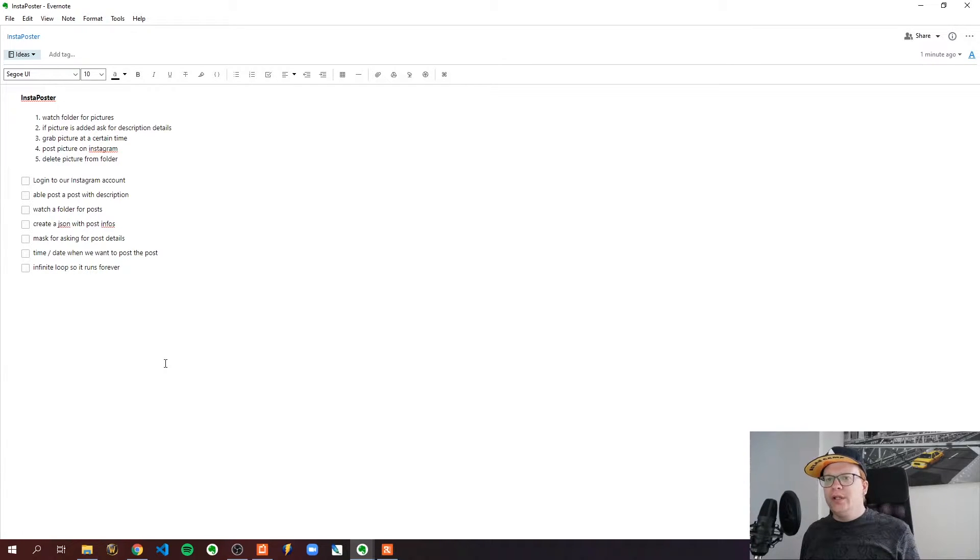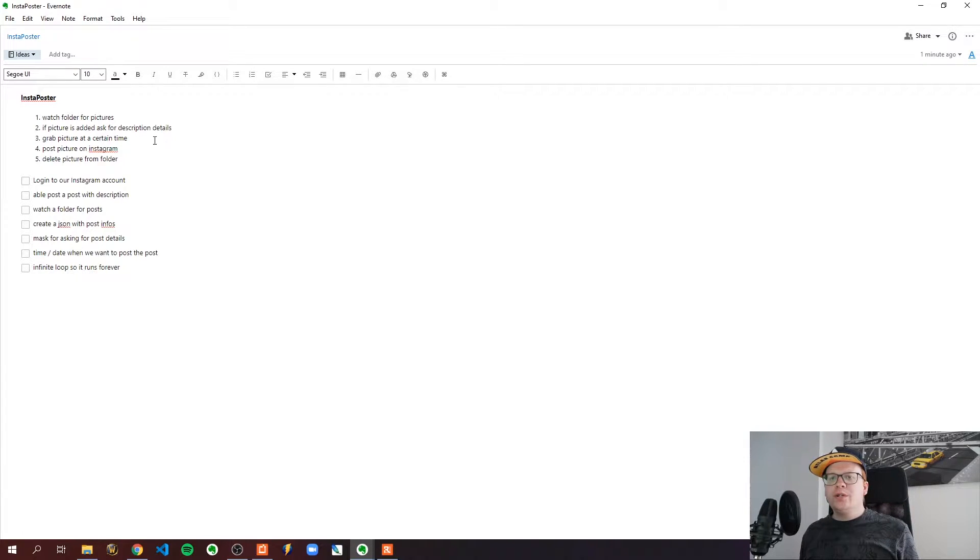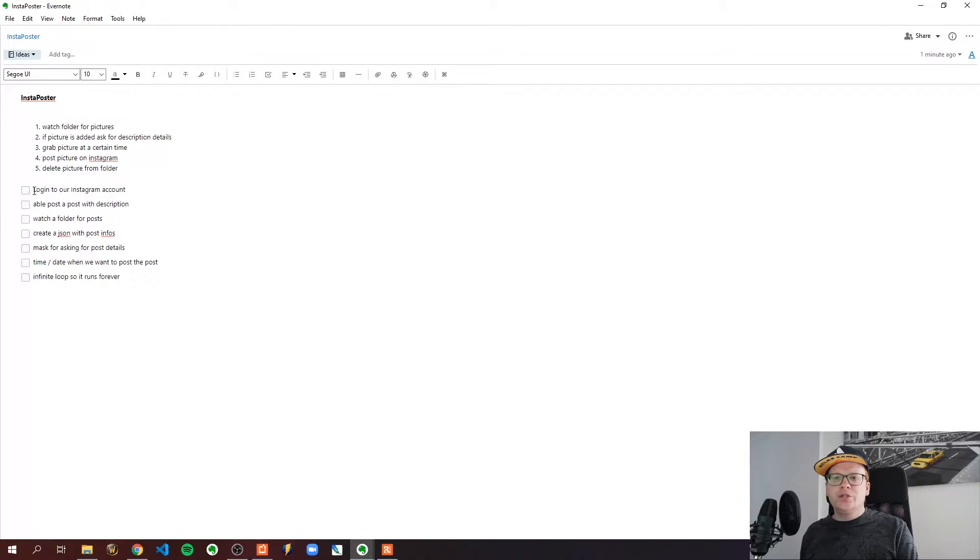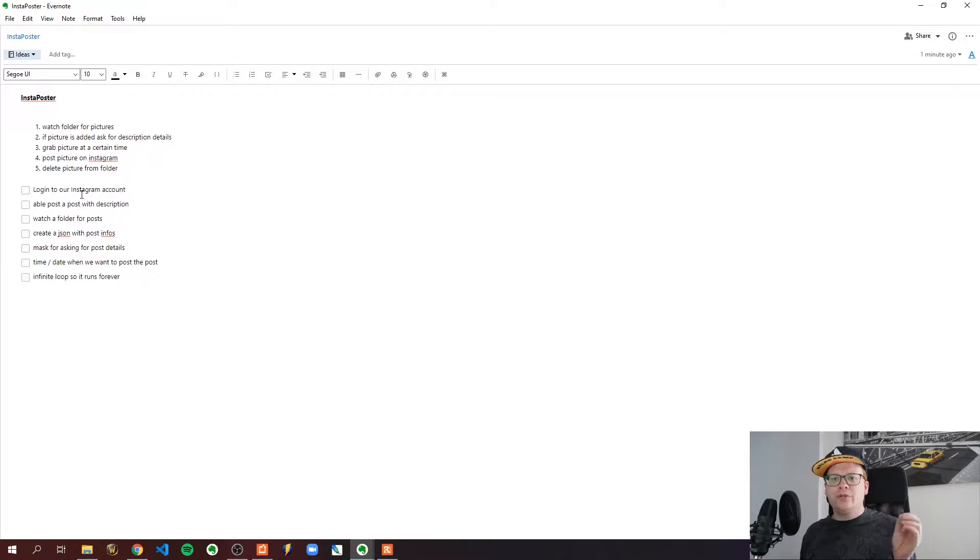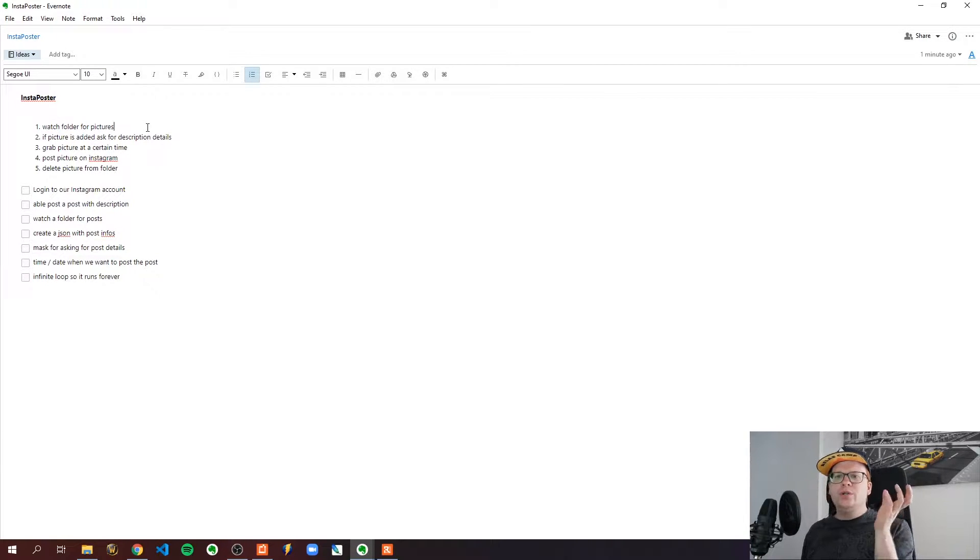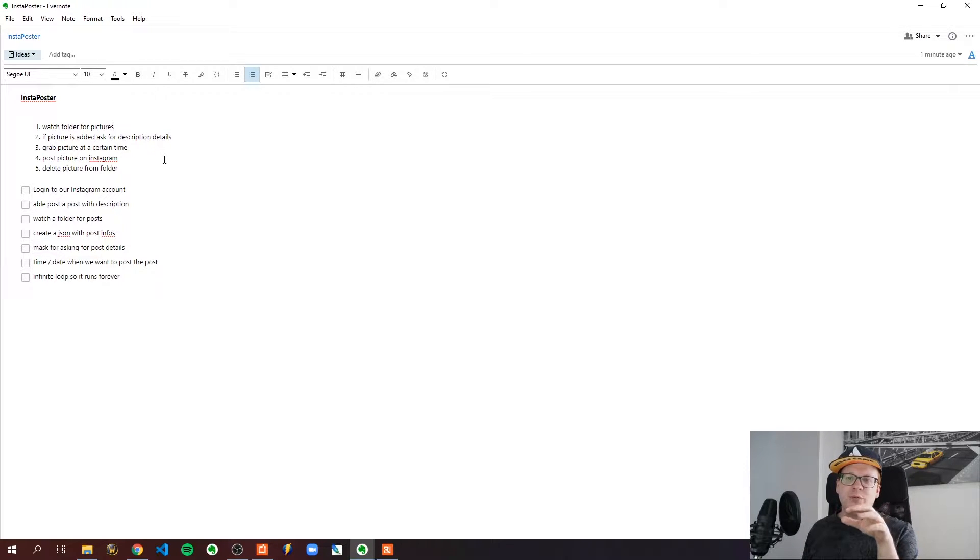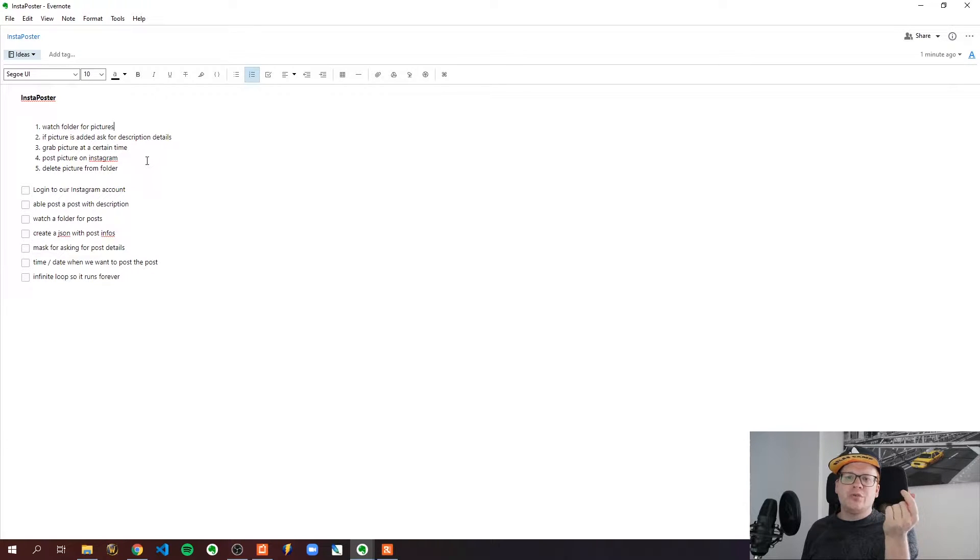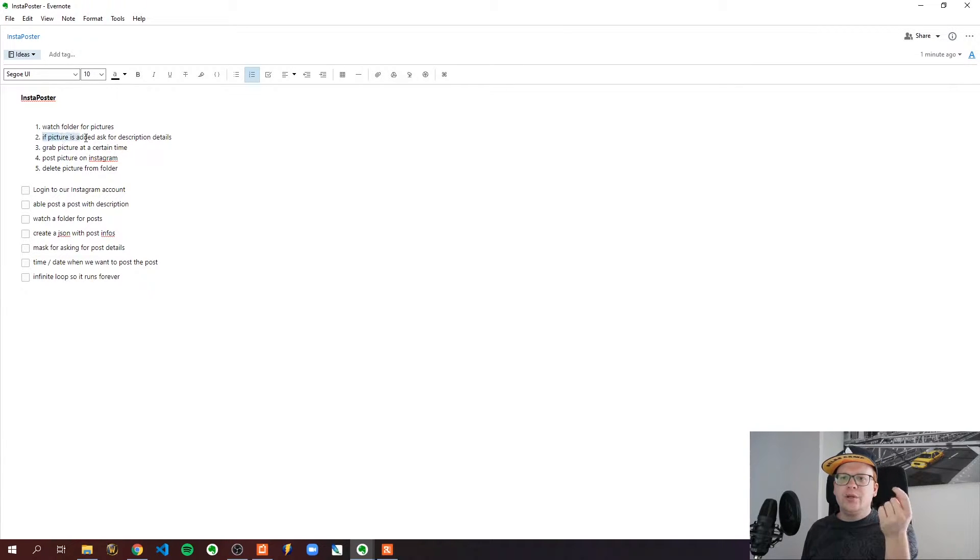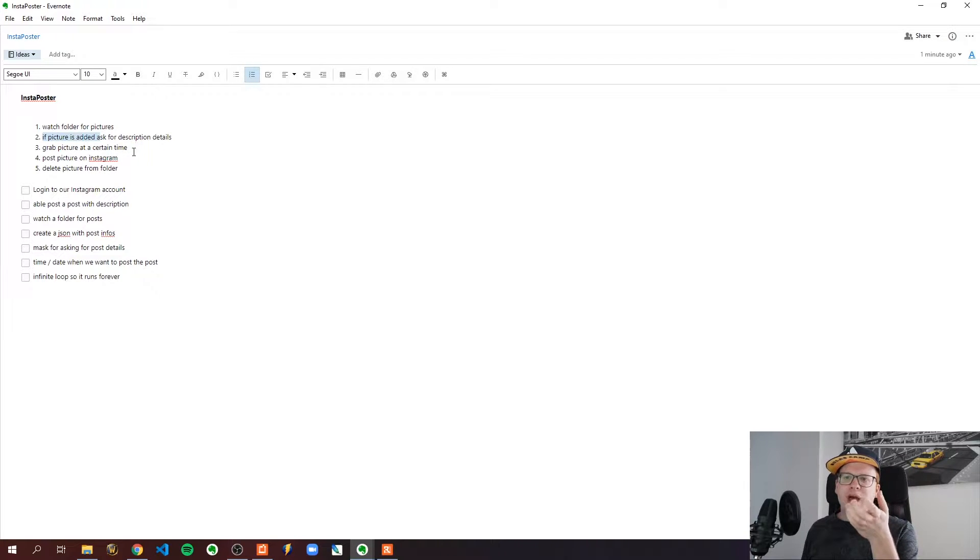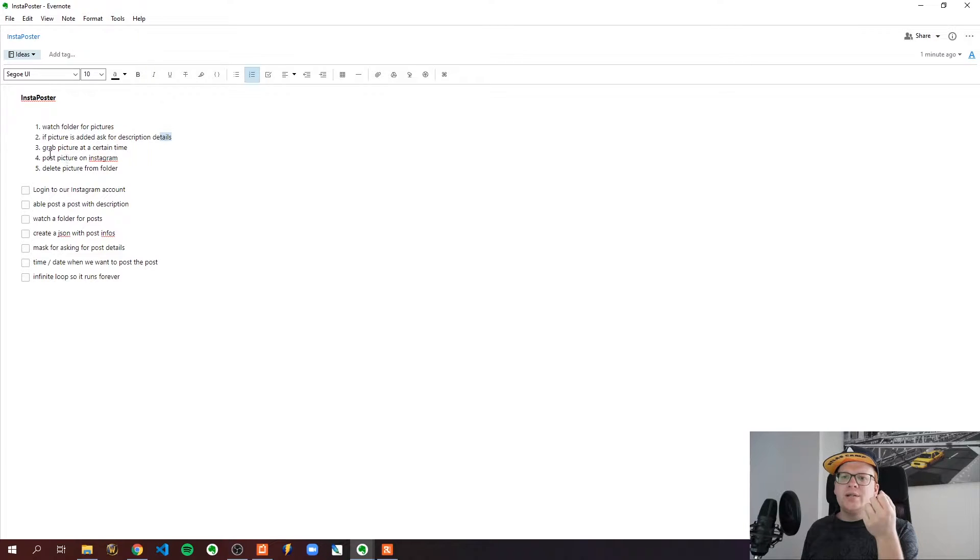So I quickly wrote down what the Instapost, I call it Instapost now, what it should be able to do or what the flow should be. The first thing is that this program will watch a specific folder in our file system for pictures. If a picture is added, there should be some mask where we ask the user to add some description or post details.